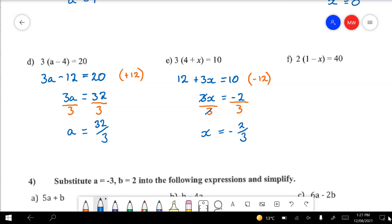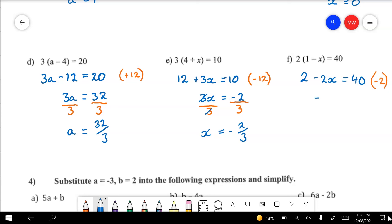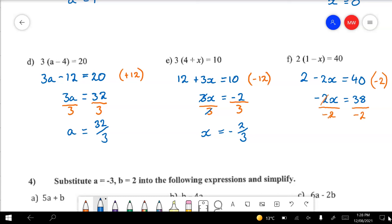Last one for question 3 — question F: 2 times 1 is 2, and 2 times negative x makes negative 2x, that equals 40. I'll get rid of that 2 first — it's a positive number — so I'm going to take it away from both sides. All I have left is negative 2x's, and on this side 38. I've got to get rid of that negative 2 — it tells me to multiply, so I'm going to divide by minus 2. They cancel each other out. All I've got left is x. Pop 38 over negative 2 into your calculator and you'll find the answer is negative 19.